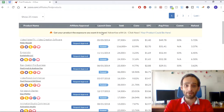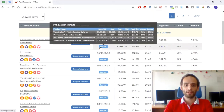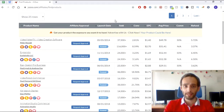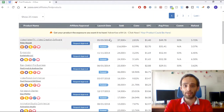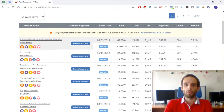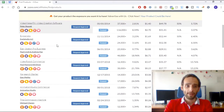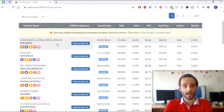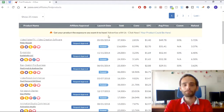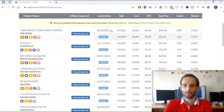Another filter I like to pay attention to is the launch date. This tells you whether the product is brand new or well-established. For example, this product — Video Maker FX — has been on the market since 2014, so it's a well-established product with lots of sales and an acceptable refund rate. If you're in video creation, this might be a good fit.